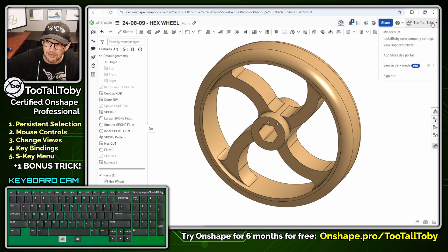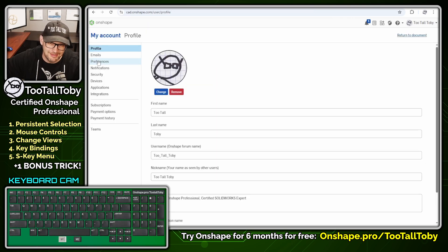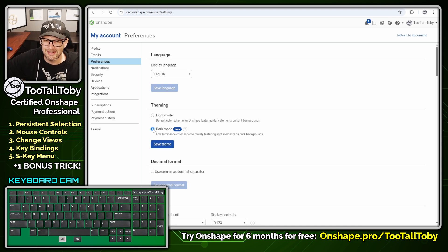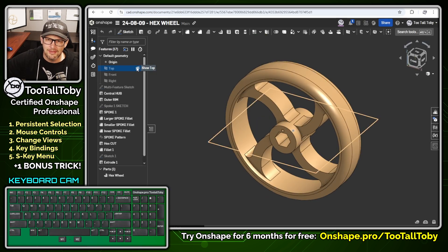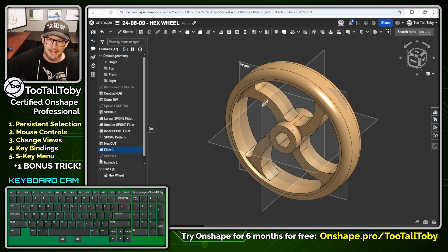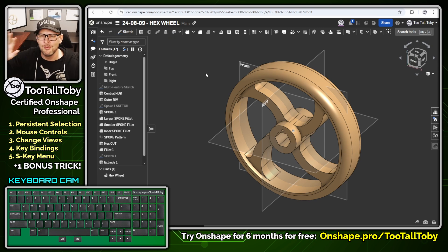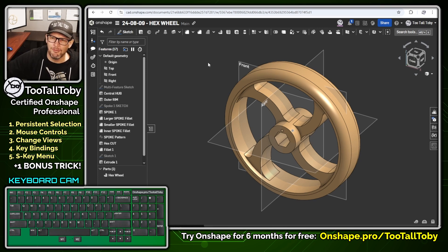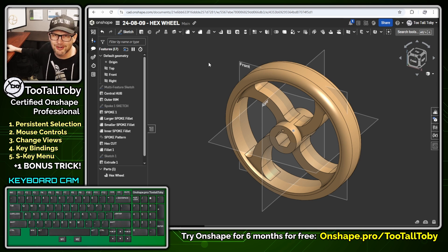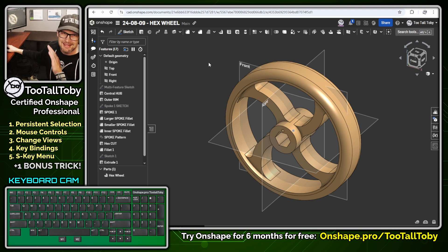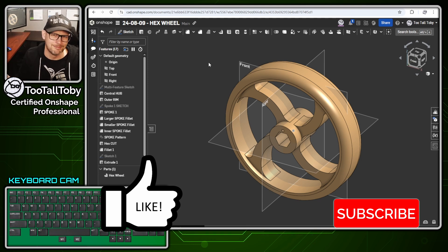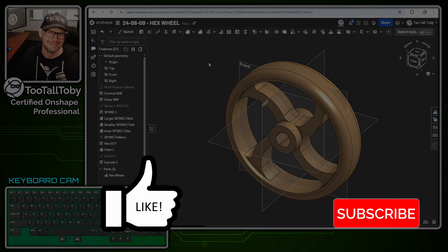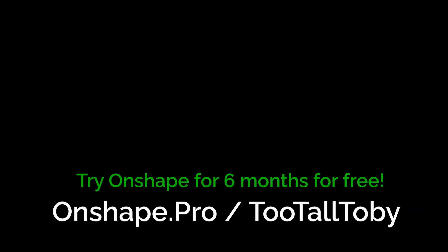Here in Onshape, we can go into the flyout menu, go to My Account Preferences, and in one single click we can change to dark mode. I click dark mode, save the theme, and everything goes into dark mode. Returning to the document, the planes have changed to white, the text on the planes and in the feature tree has changed to white, and all the background icons are easier to see — all from one single setting. And of course, the real magic of Onshape is that once you make that setting on one computer, you can go to any computer, log into Onshape, and that setting shows up on any device you log into. You don't have to change it on every computer — just change it once and it's there waiting for you.